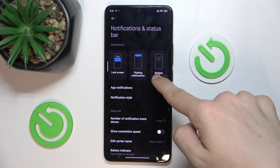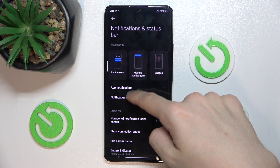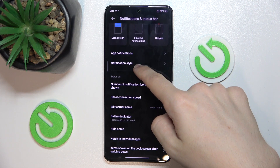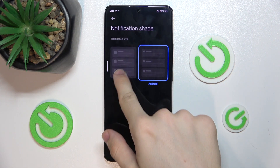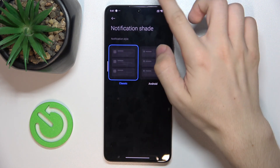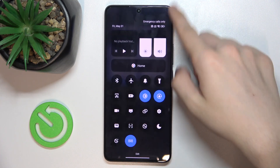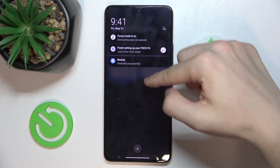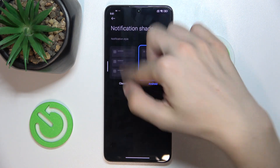And now you can adjust notification style, either Classic or Android.